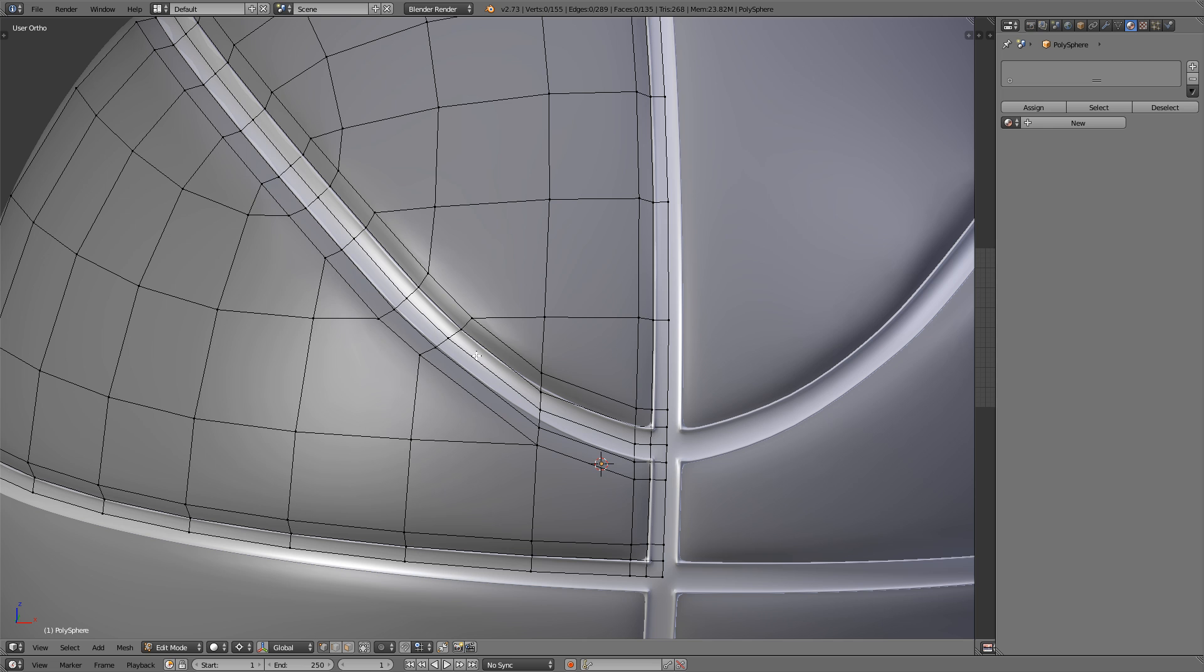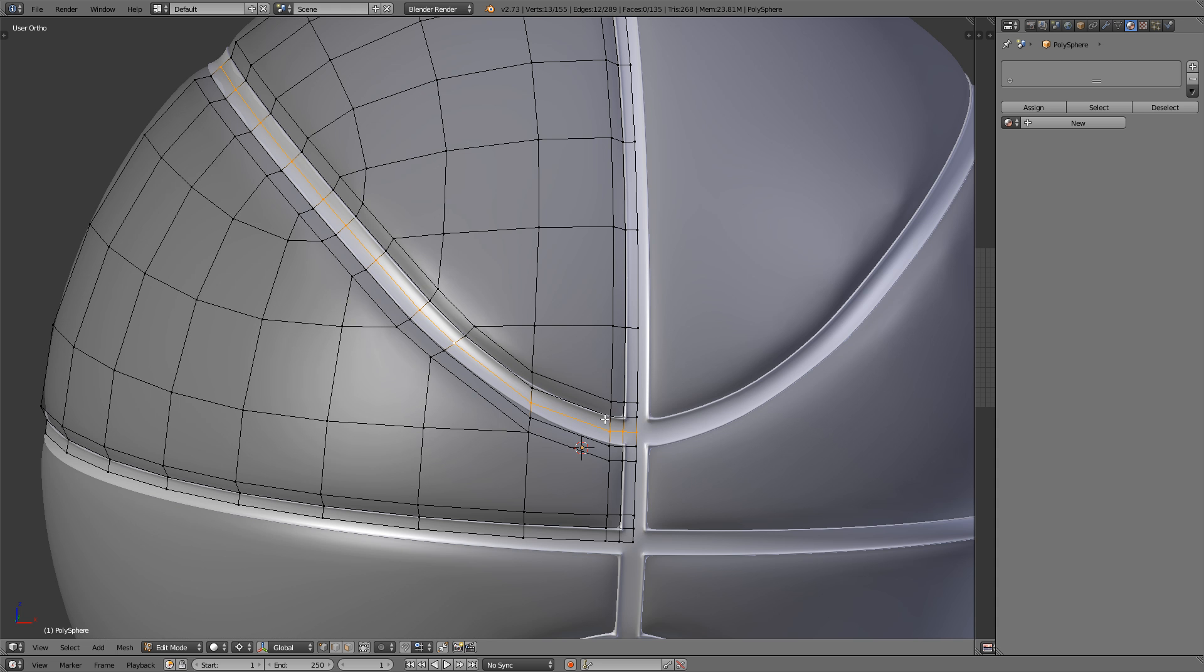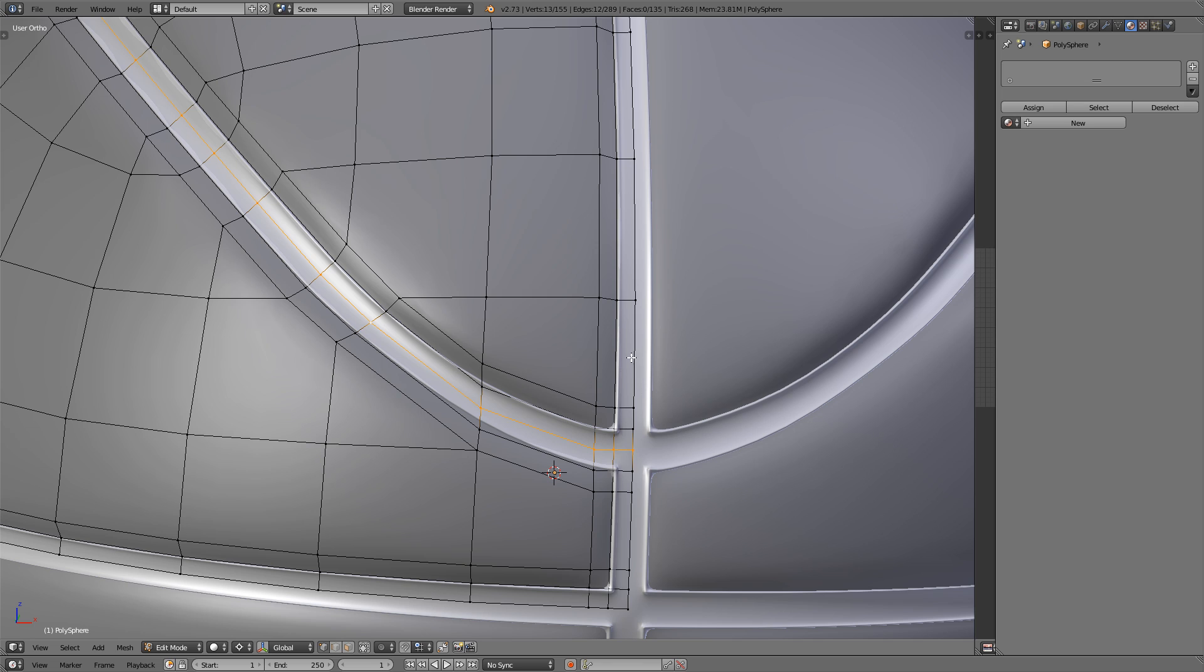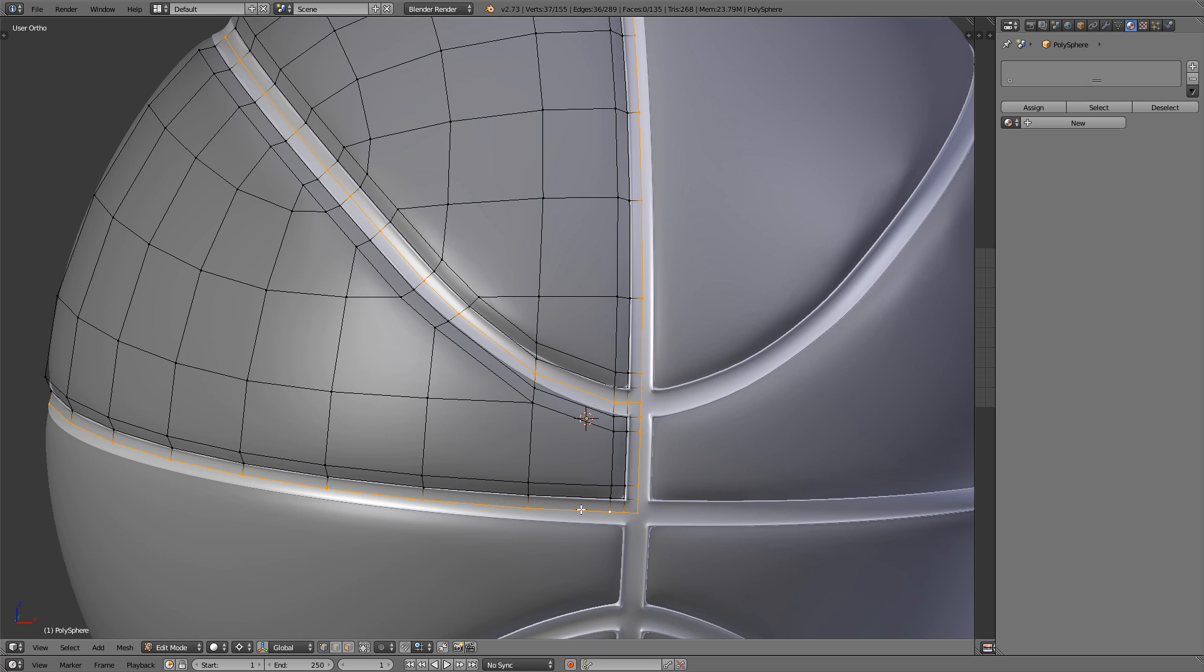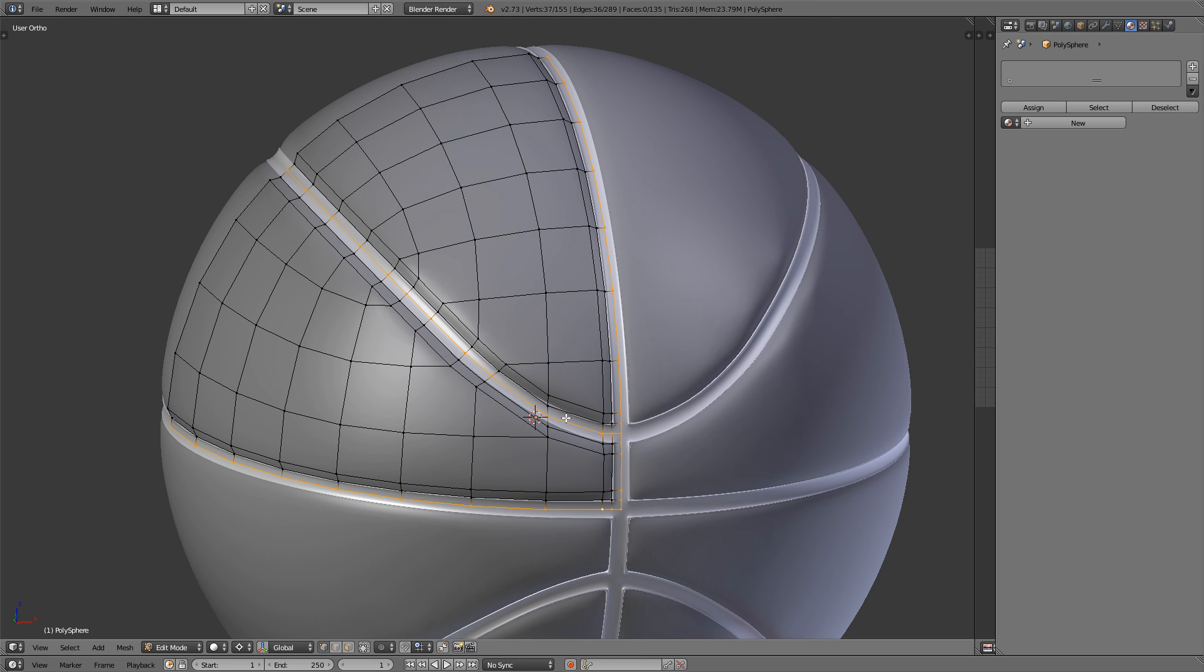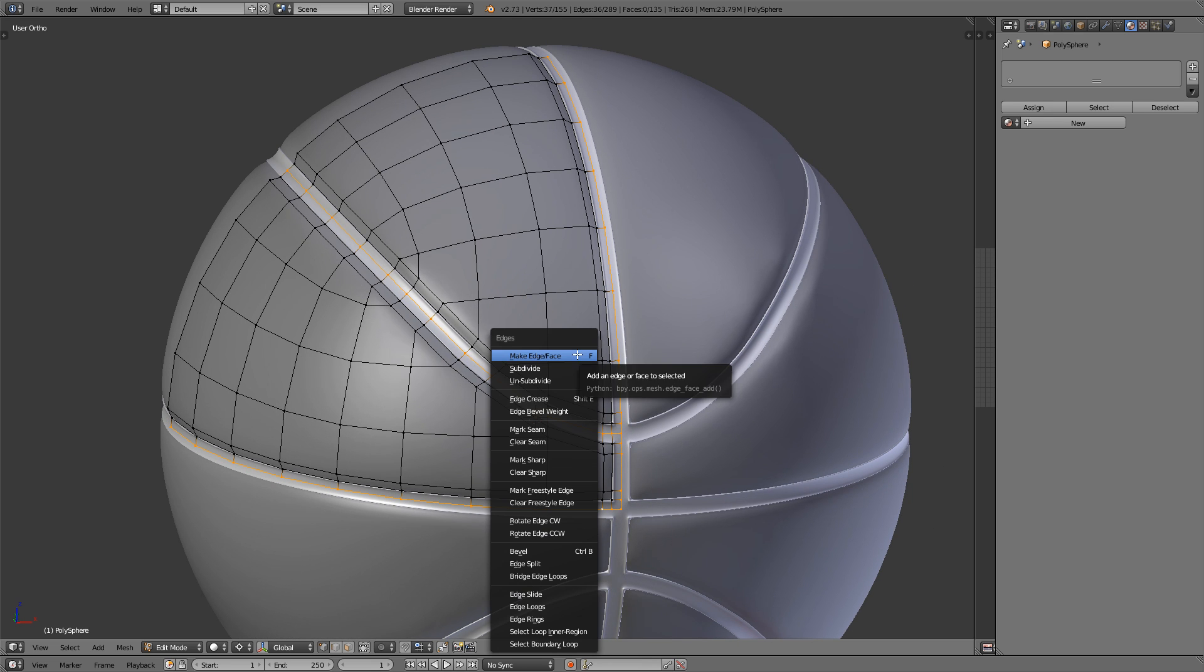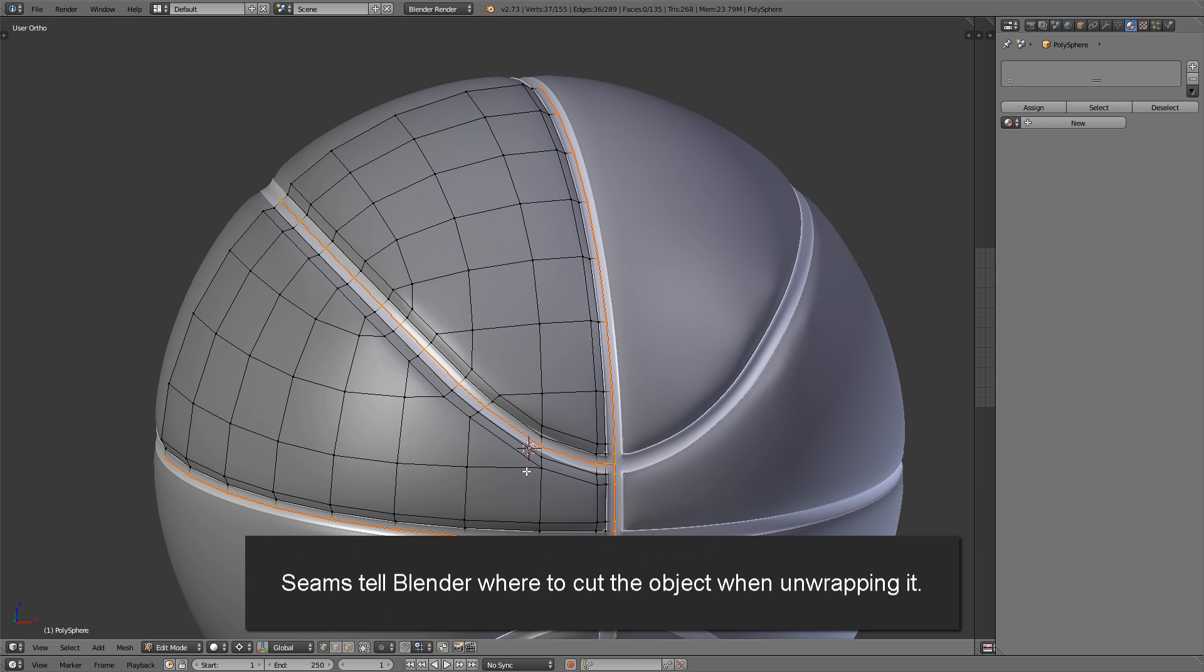So hold ALT and right click on that edge there to select that entire edge loop. And do the same thing with those edges there. Press Ctrl and E and mark that as a seam. And that's it.